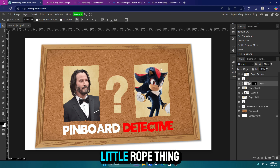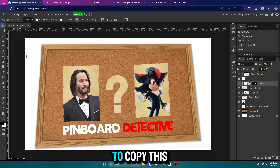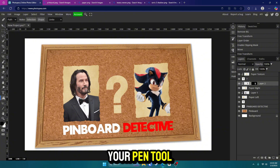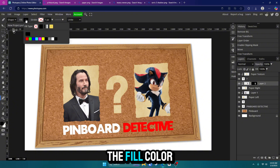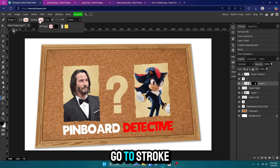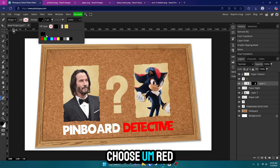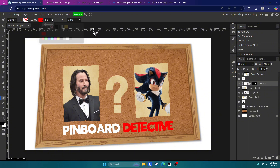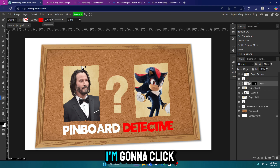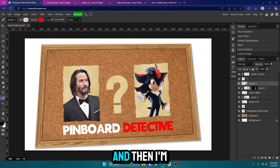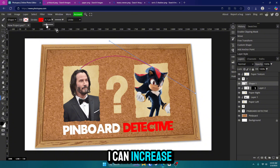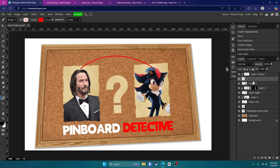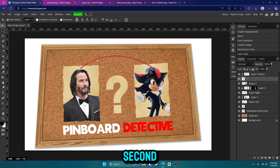Next we're going to add that red little rope thing. We're going to add that right here manually — not copying from online. Go to your pen tool, and change it from Path to Shape. We don't want any fill on it, so click on the fill color and click the X — so there's none. Go to Stroke and choose red. We're going to change this anyway. I'm going to turn the size up on it a little bit, click right here, then hold left-click and drag it to where I want it. I can increase the stroke as well. We're going to give it some depth in a second, but for now that'll do.